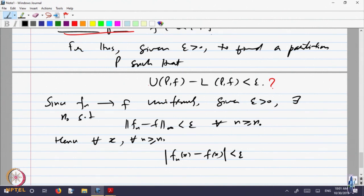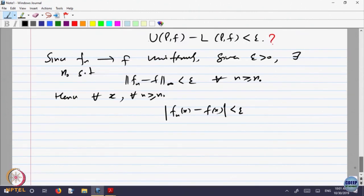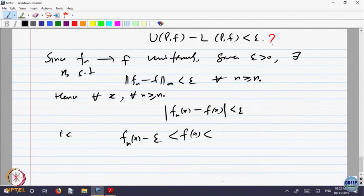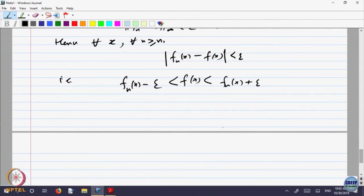That is the same as saying: for every x, f_n(x) − epsilon < f(x) < f_n(x) + epsilon. This lets us relate the maximum and minimum values of f with those of f_n. In particular, for x in the subinterval [x_{i-1}, x_i], we can bound the minimum and maximum of f in terms of those of f_n.